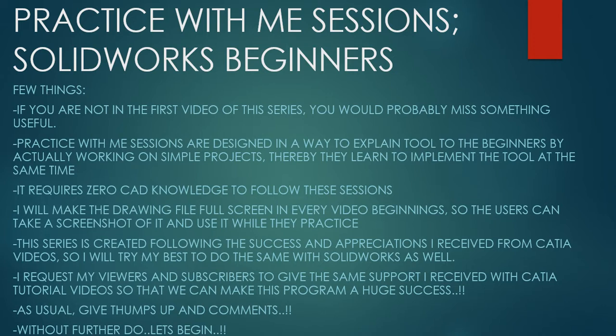Thereby they learn to implement the tool at the same time. It requires zero CAD knowledge if you want to start with these lessons. I will make the drawing file full size in every video beginning so users can take a screenshot of it and use it while they practice.